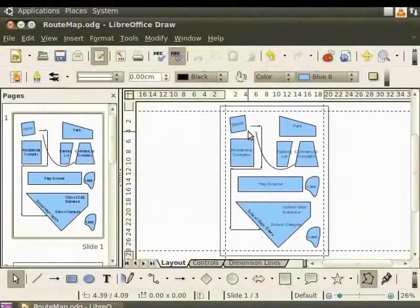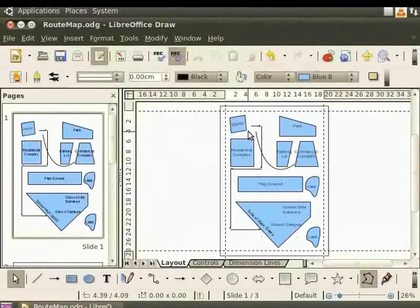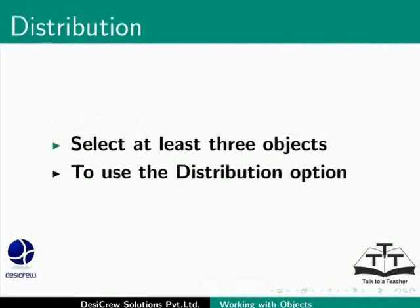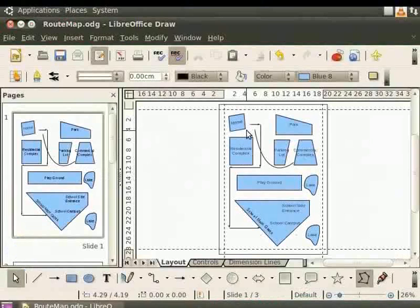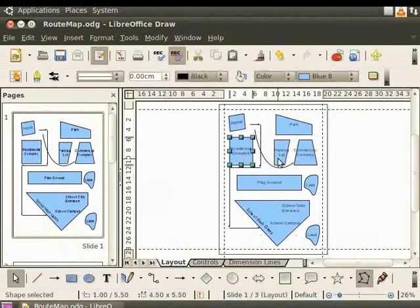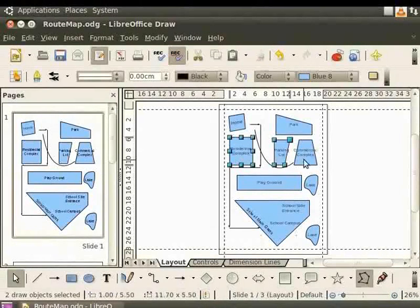Now, let's paste the right edges of some objects evenly. We will use the Distribution option to achieve this. We must select at least 3 objects to use the Distribution option. First, select the residential complex, the parking lot and the commercial complex.